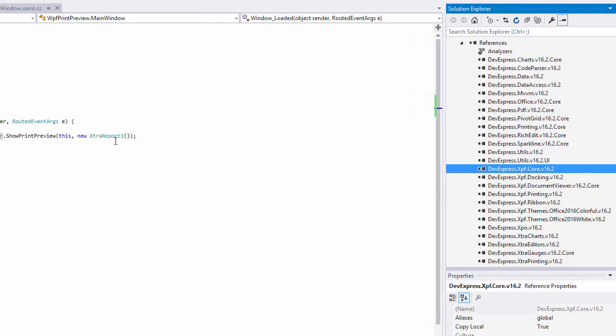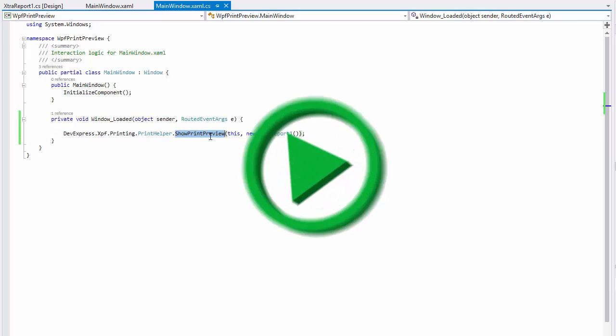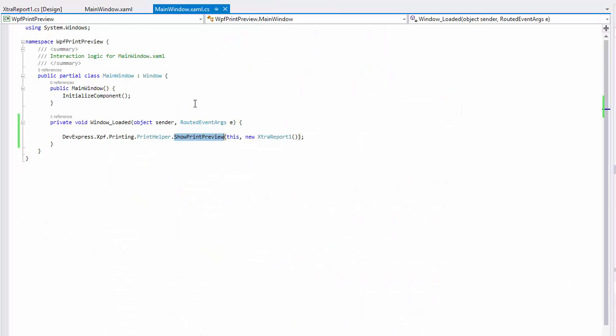The Print Helper class provides methods for invoking a Print Preview with either the standard toolbar or a ribbon toolbar.